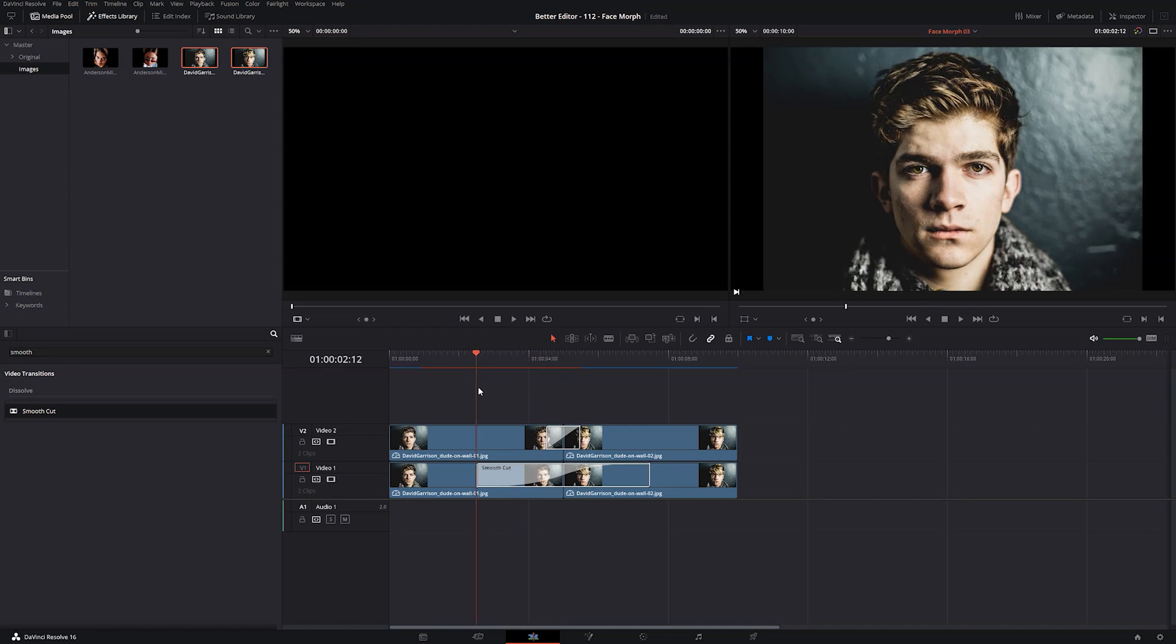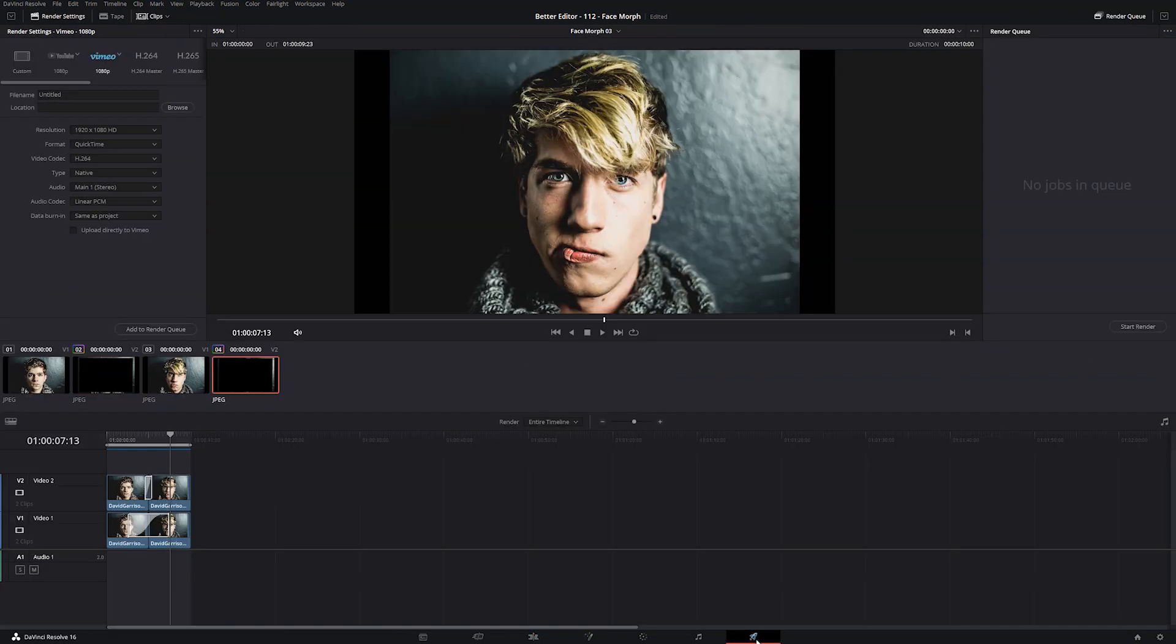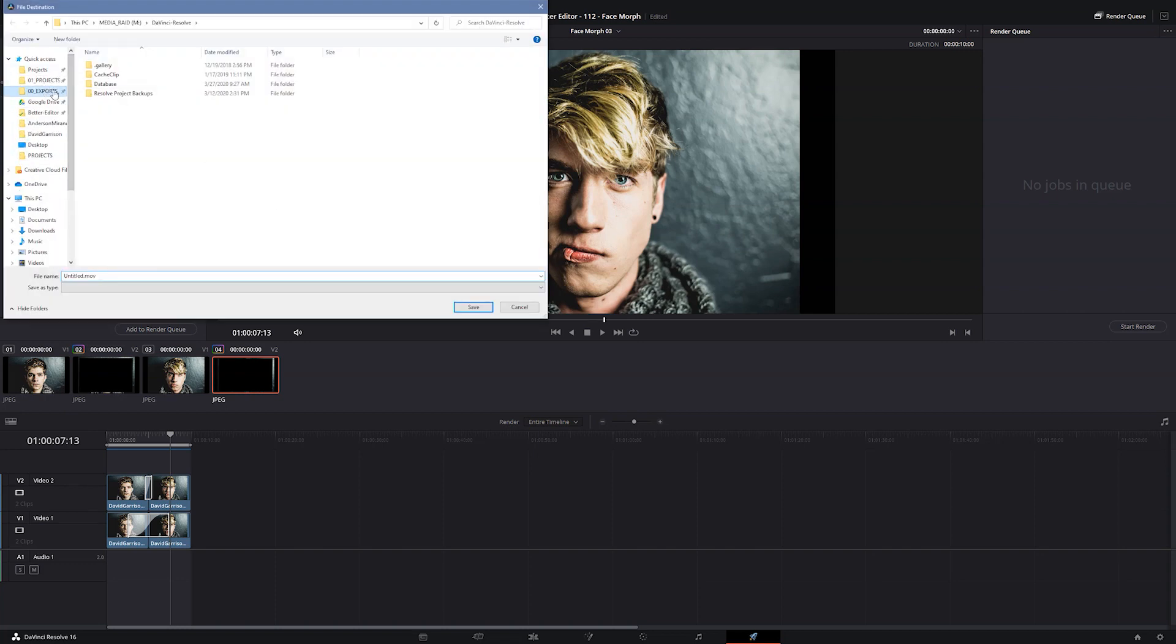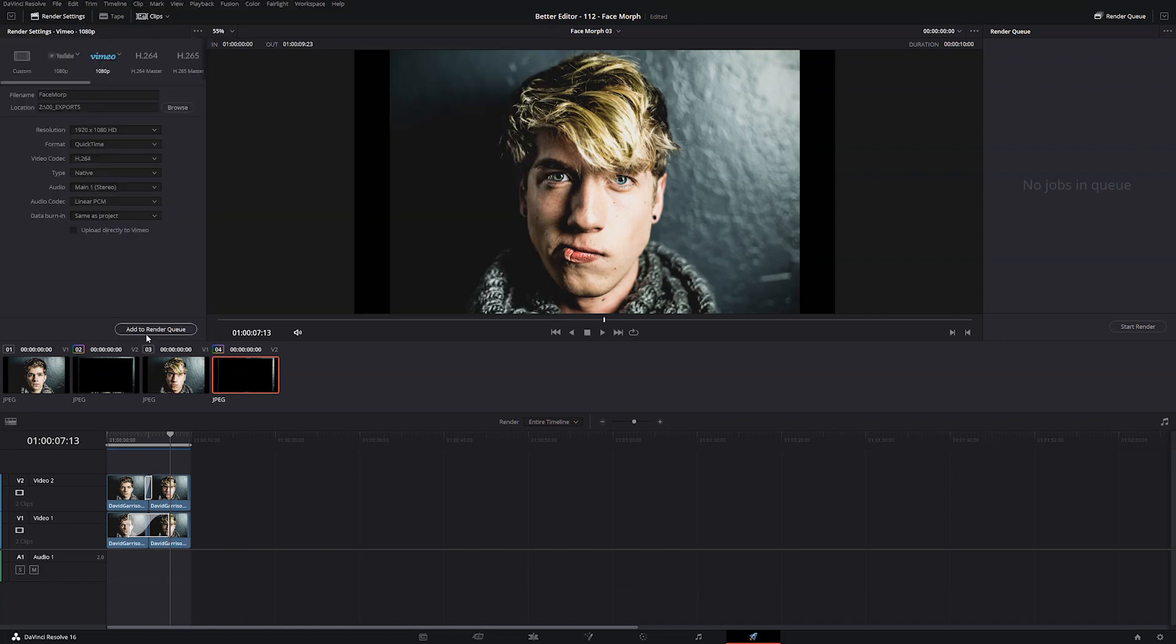So to get this out of Resolve, what we need to do is jump over to the deliver page. And in here you can click any of these presets. Simplest one to do would be to jump on Vimeo 1080, name the file, send it to a location, and we'll say browse, exports, face morph, say save, add to render queue, and start render.